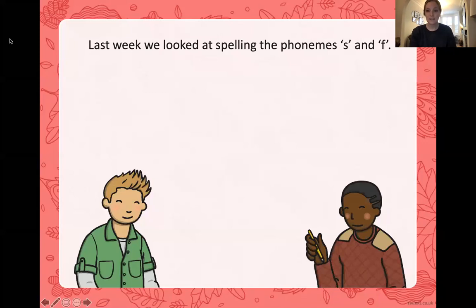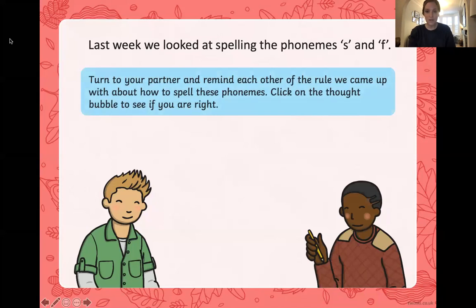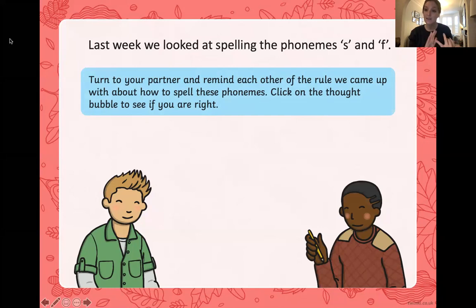So last week we looked at spelling the phonemes S and F. Do you remember what that special rule was? Pause the screen right now and see if you can tell me: when do we spell the S and the F with a digraph? Pause the screen and have a look.